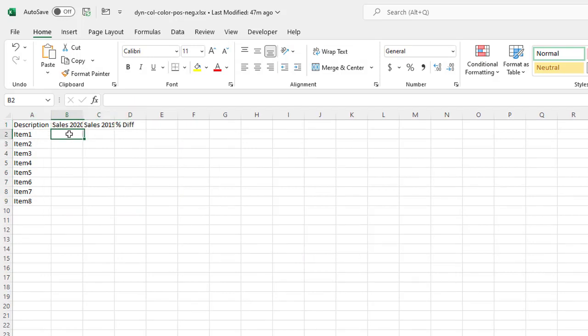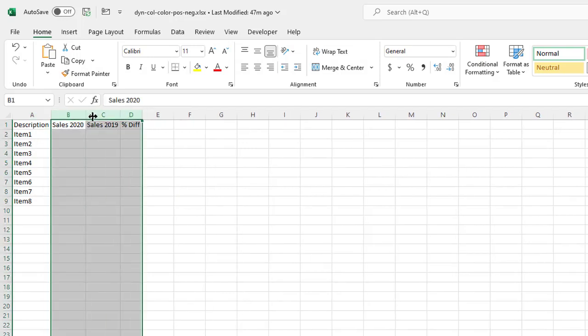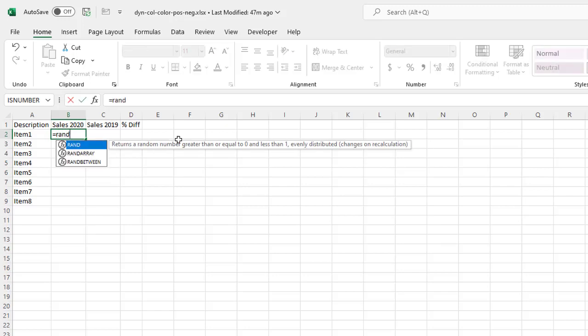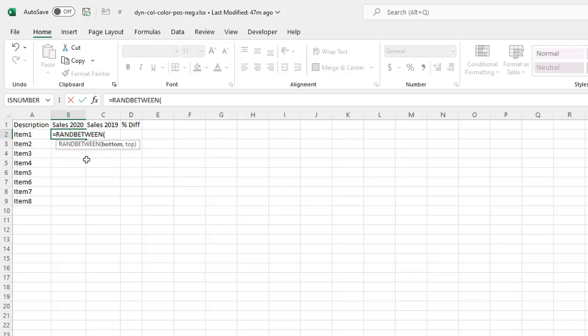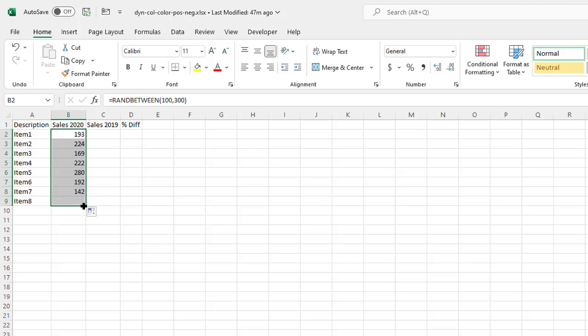So I can show you how I did my random number generator. Select this column, double click the auto fit. Let's do the random number generator RANDBETWEEN. We'll do from 100 to 300 here. Let's drag that down there.